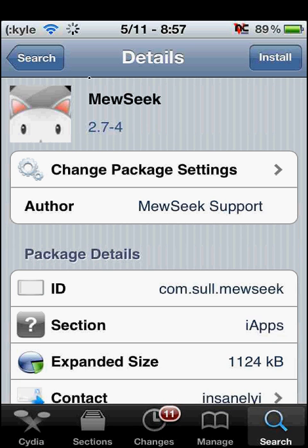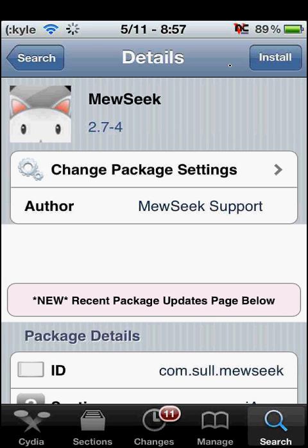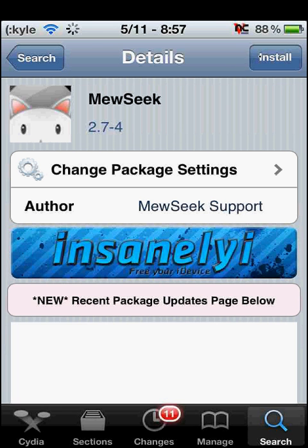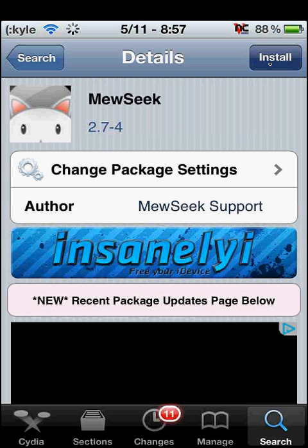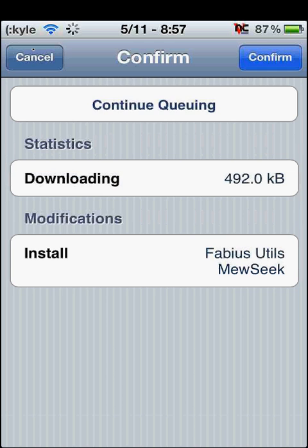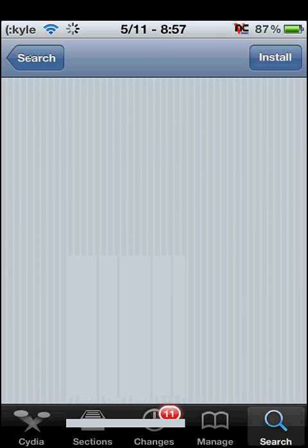There are two different versions on the Cydia store. They're essentially the same, but one updates more. Look for the one that has author music support and install it. I already have the other one, so I'm not going to install it, but go ahead and install.